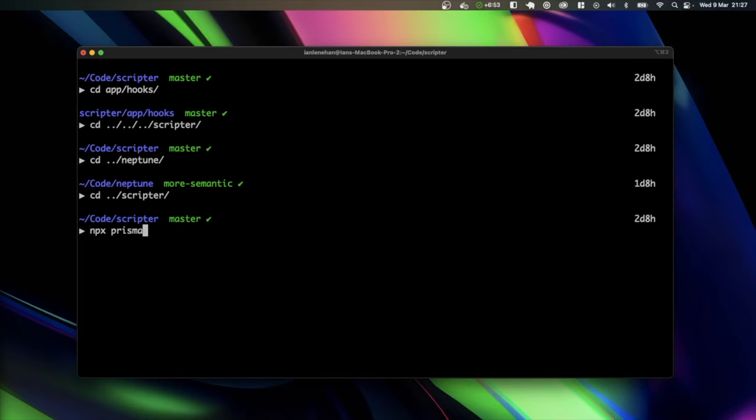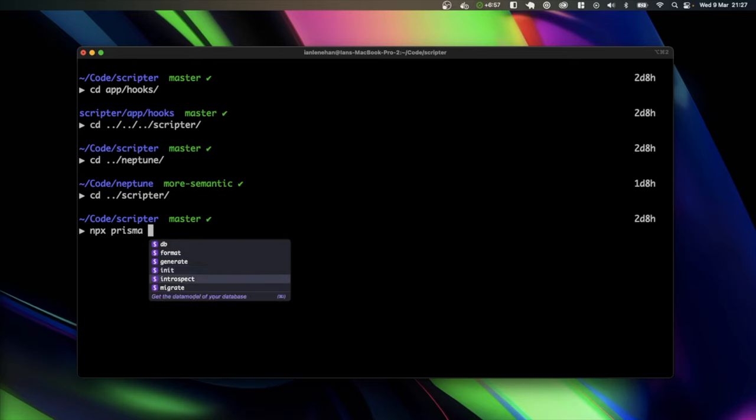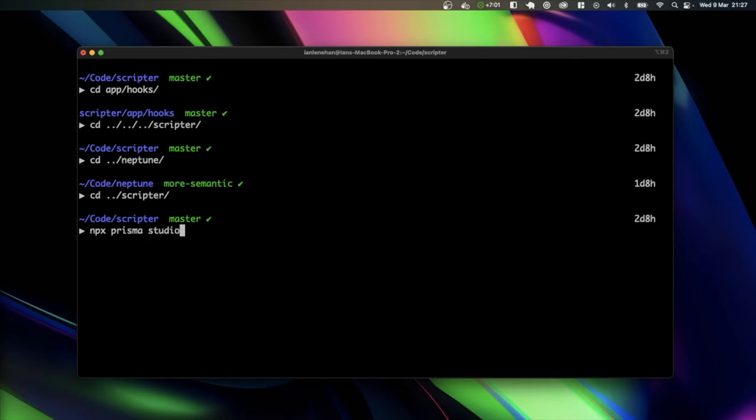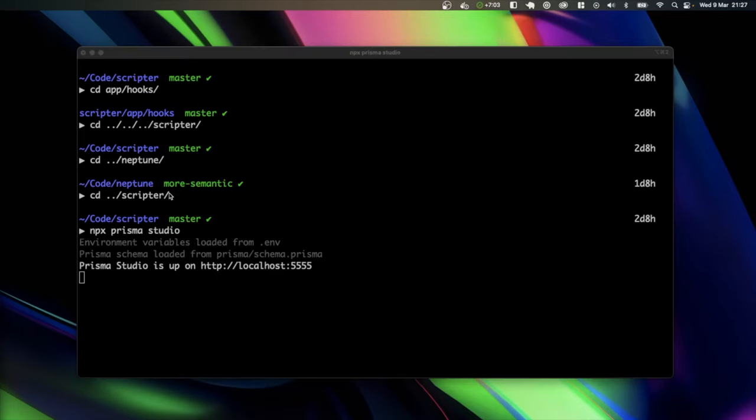And then I can see, oh, I've got DB, I've got format, generate, init, introspect, and there's Studio. So if I want to start Prisma Studio, I can just hit that and then hit enter again, and it starts Prisma Studio.